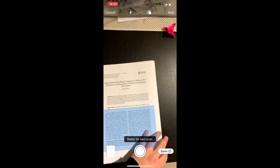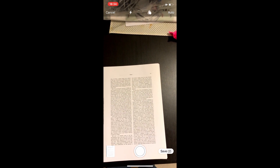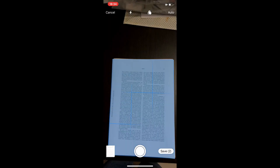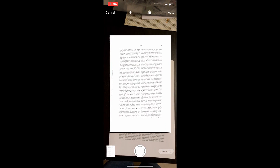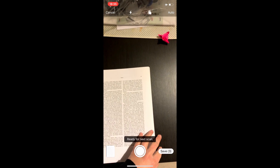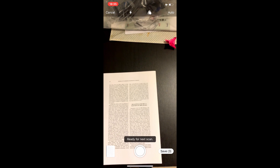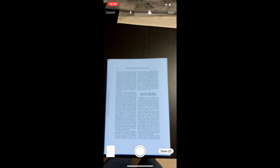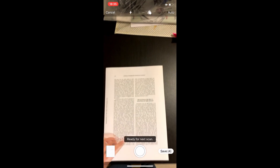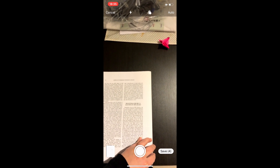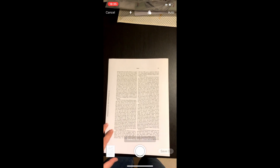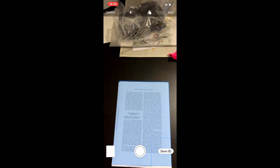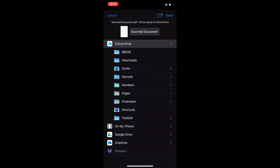It will find the page. You can turn to the next page and just keep moving through your document. It automatically stores it all as one document — you can see in the bottom right-hand corner it knows how many pages there are. You go through the whole document, as many pages as you need to scan.